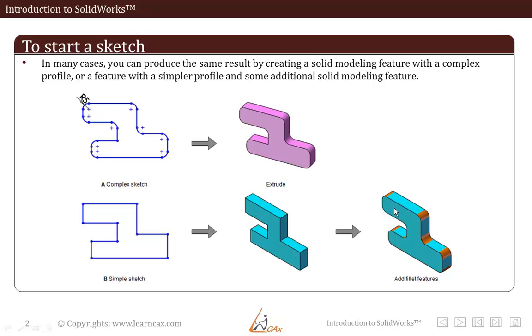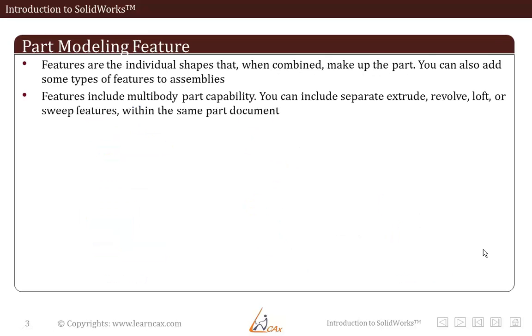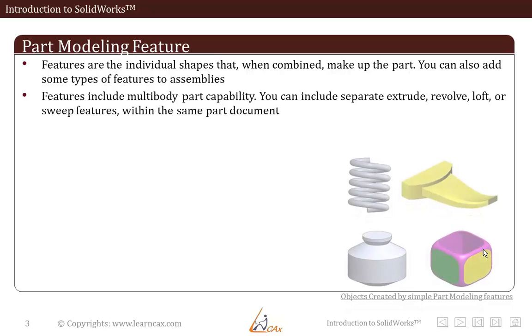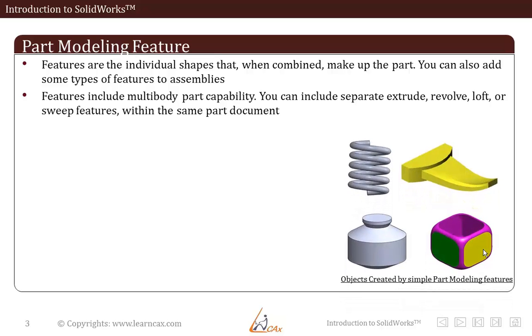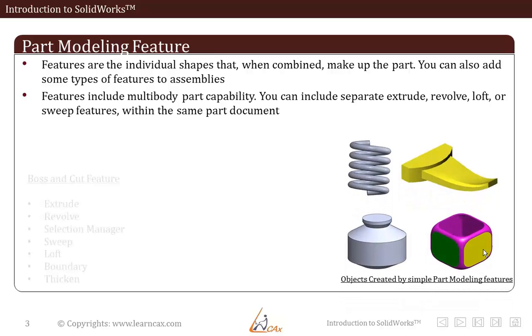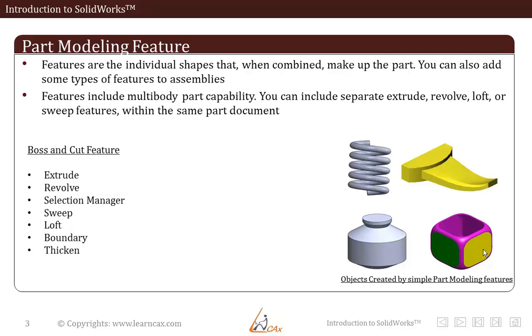You can include separate extrude, revolve, loft or sweep features within the same part document. As these examples are shown here.